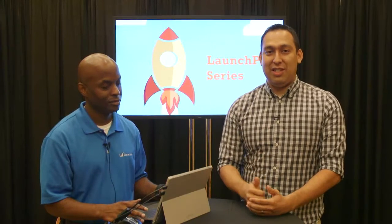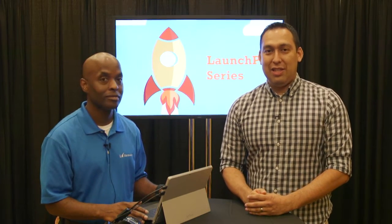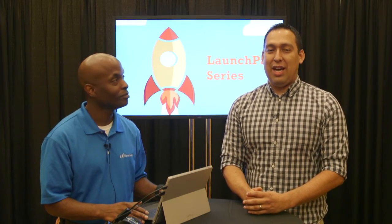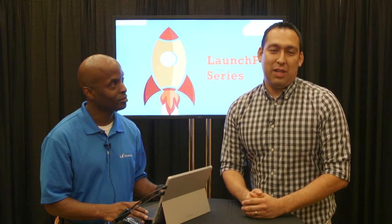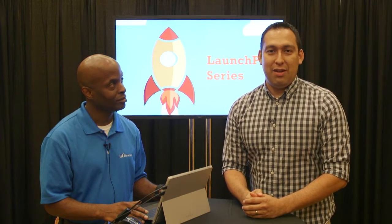This is Launchpad Series season two. I'm filling in for Baldwin. This is a show where we talk to ISVs that help Microsoft products become a little bit better. And today we have a special guest. Tell us who you are and what you do.